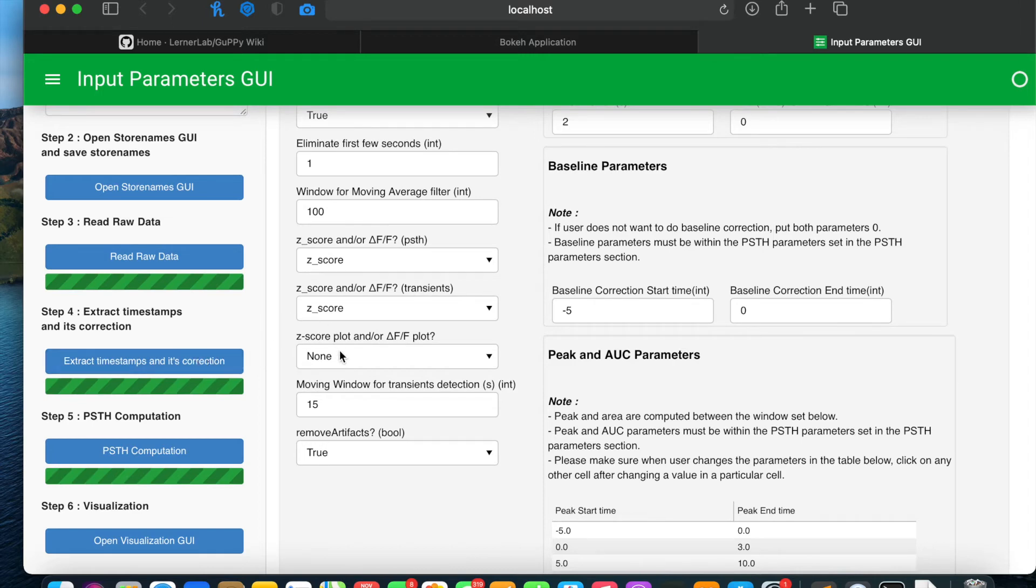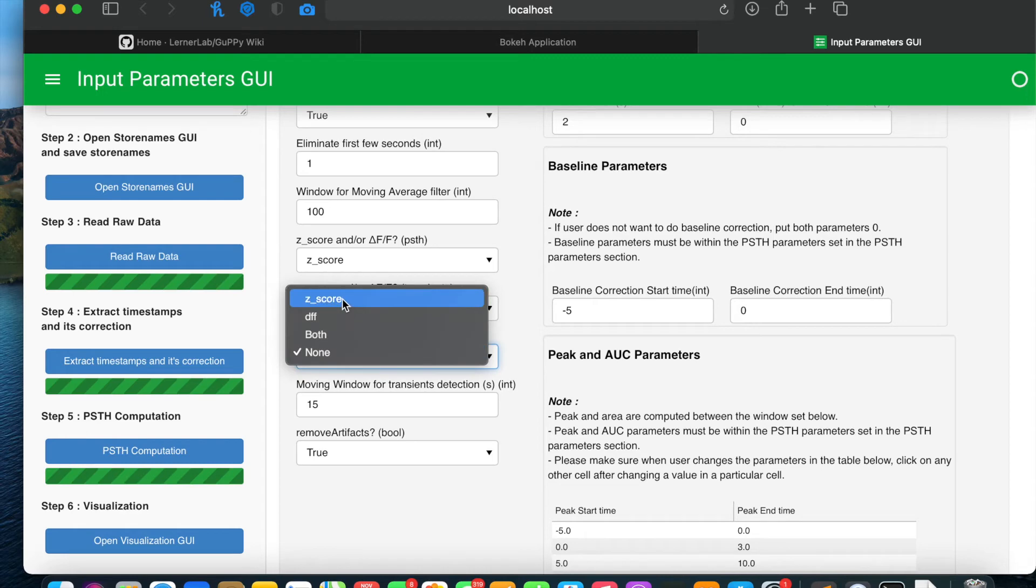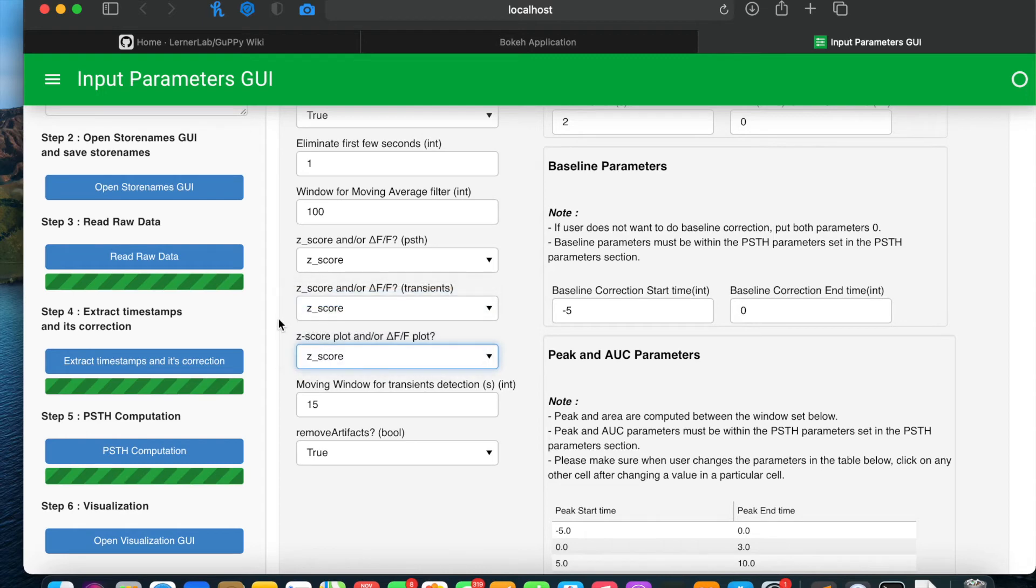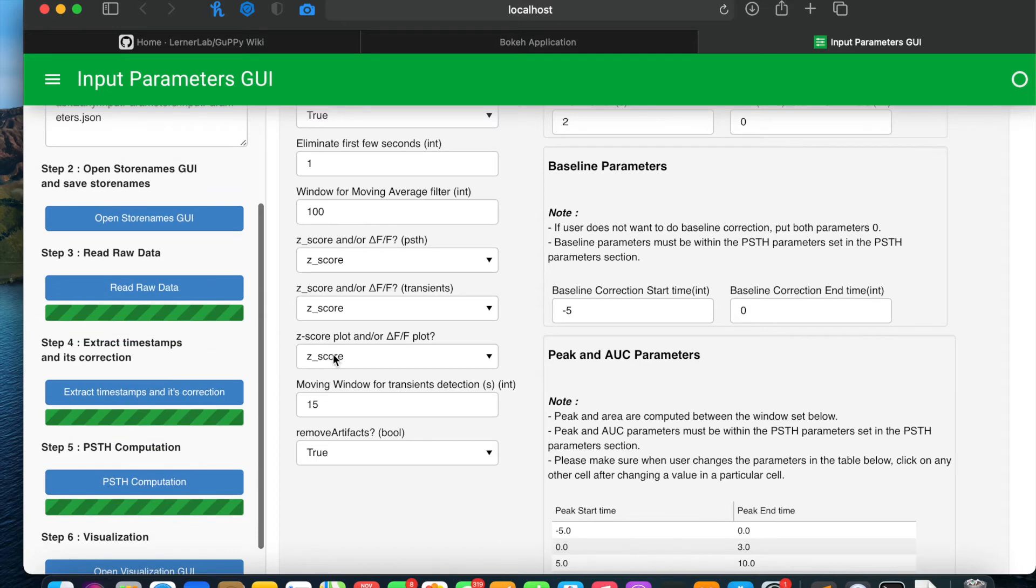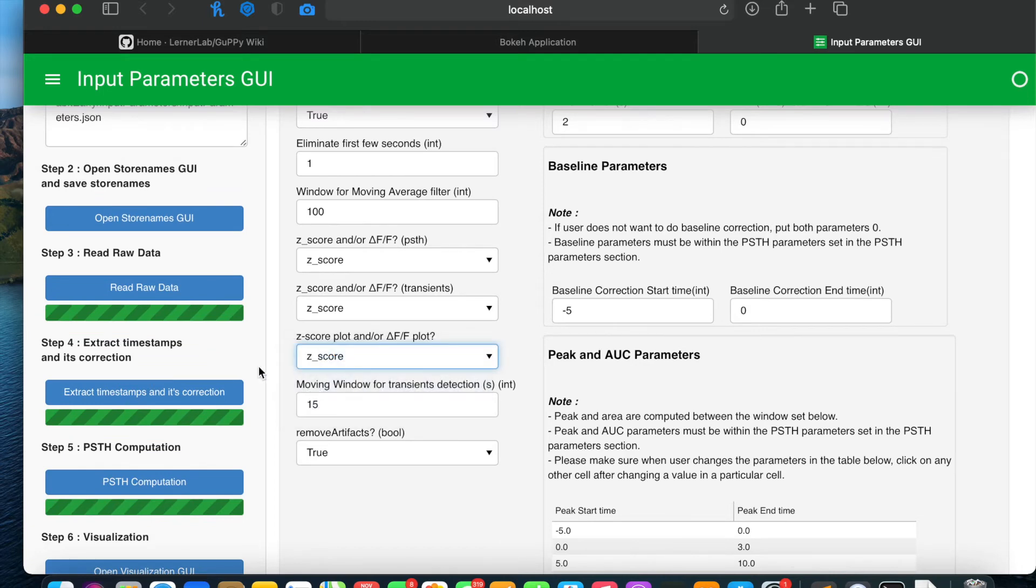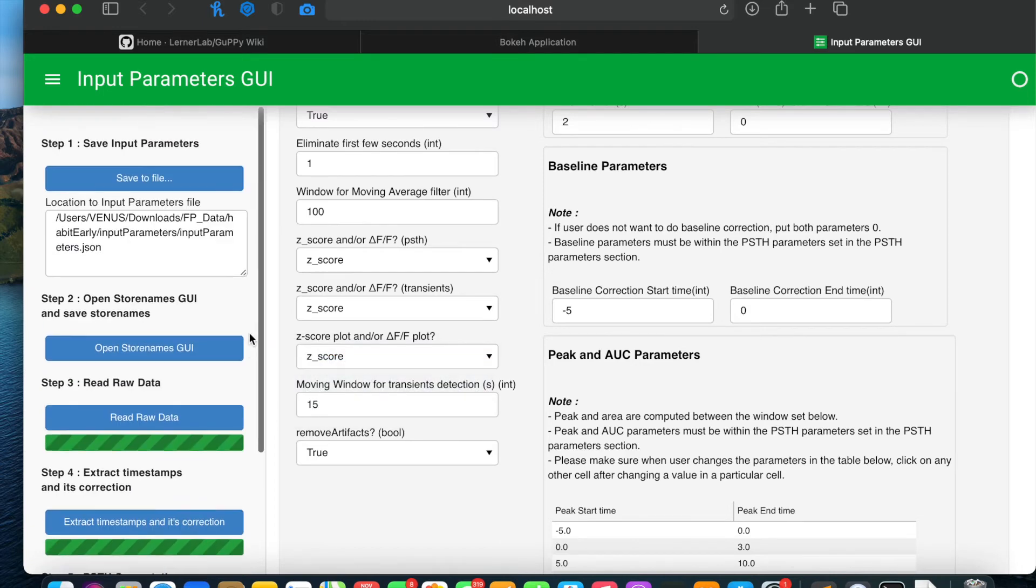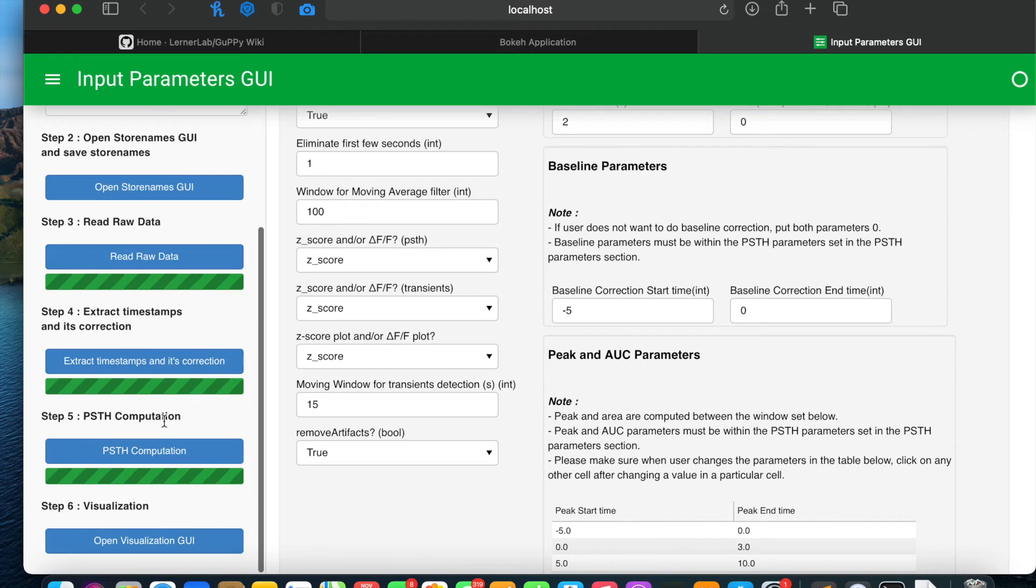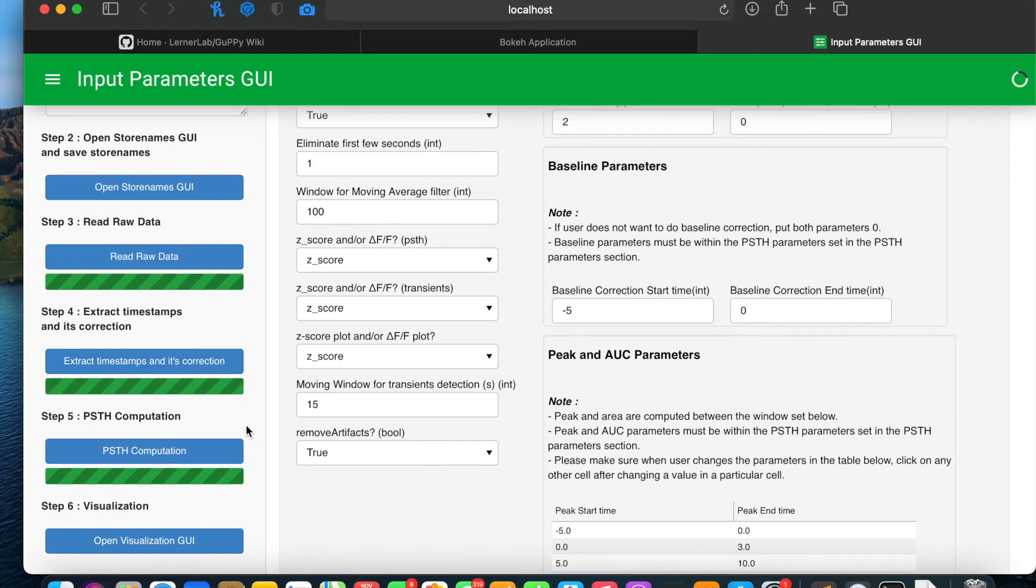We will also plot the z-score to see how artifact removal thing worked. I will select z-score for the plot, save it to a file, also make remove artifact parameter true and run step 4 again.